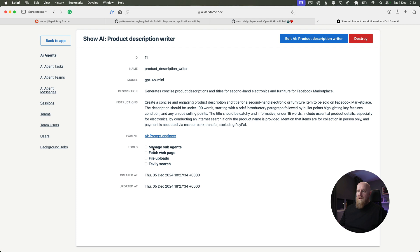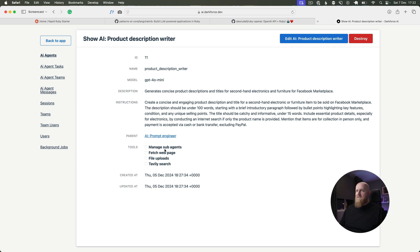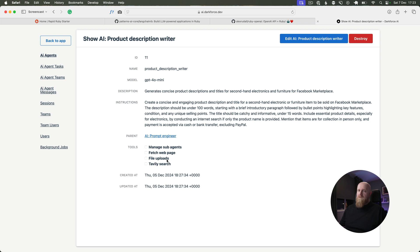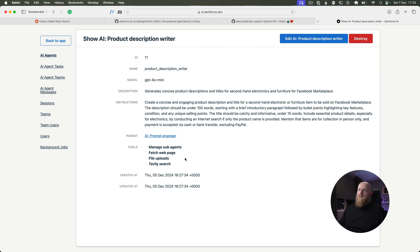You can allow it to use sub-agents, which is something we'll get into later, and that's basically it talking to other agents. You can let it connect to the internet via search or fetch web pages, and you can let it connect to your recent file uploads. You can upload audio files, PDFs, all that kind of stuff, and have it be able to access those and search across those documents to find information in order to help it perform its job better.